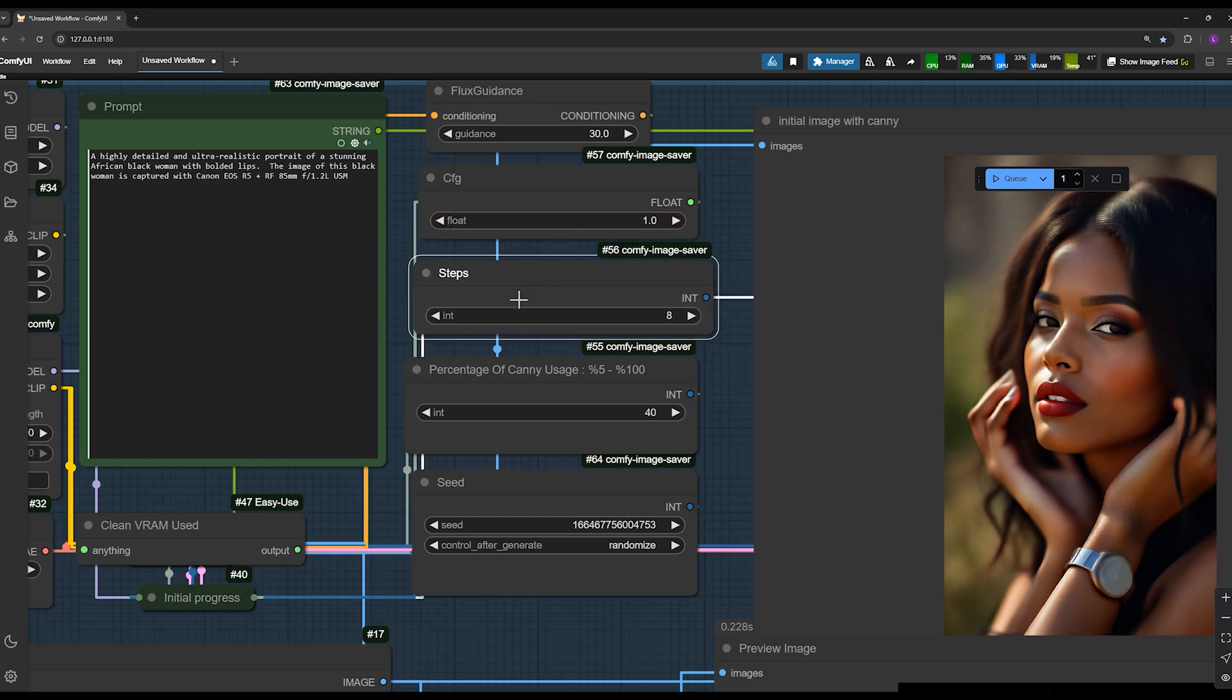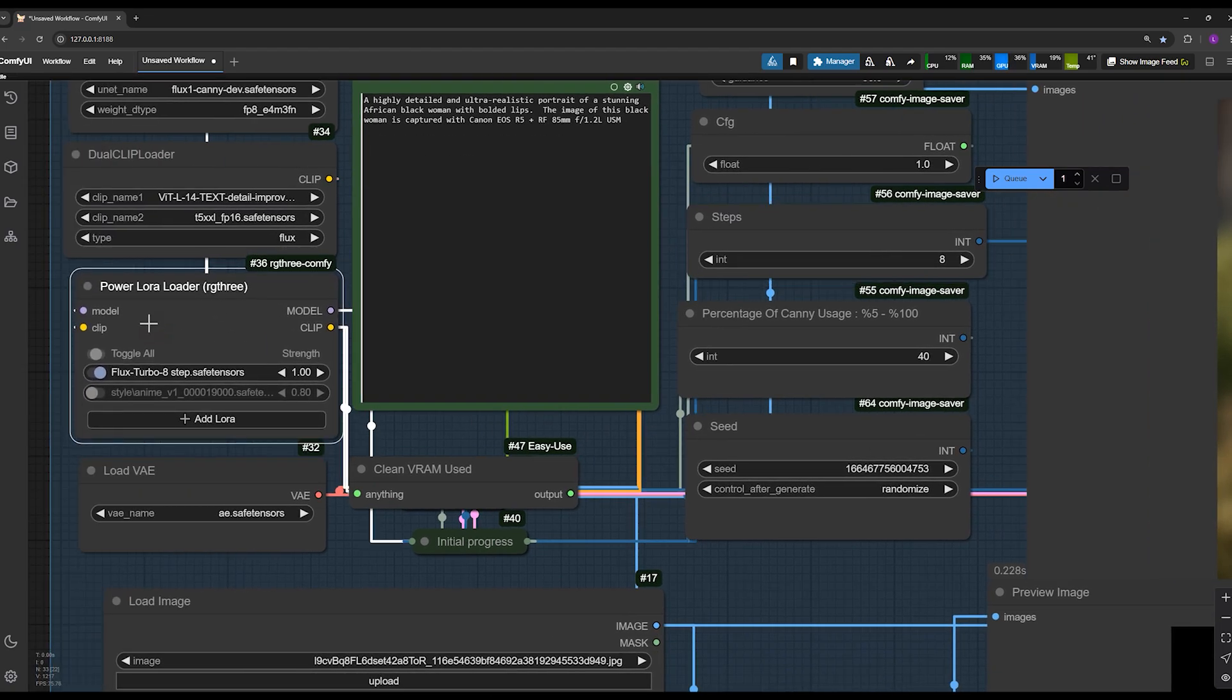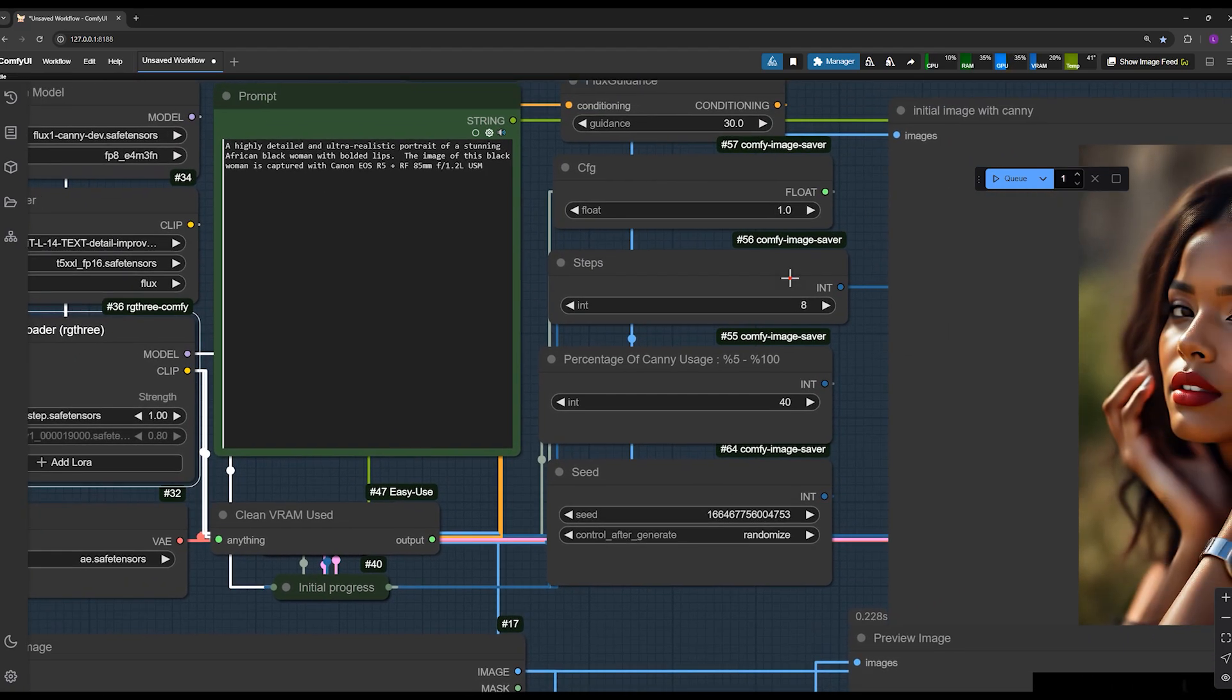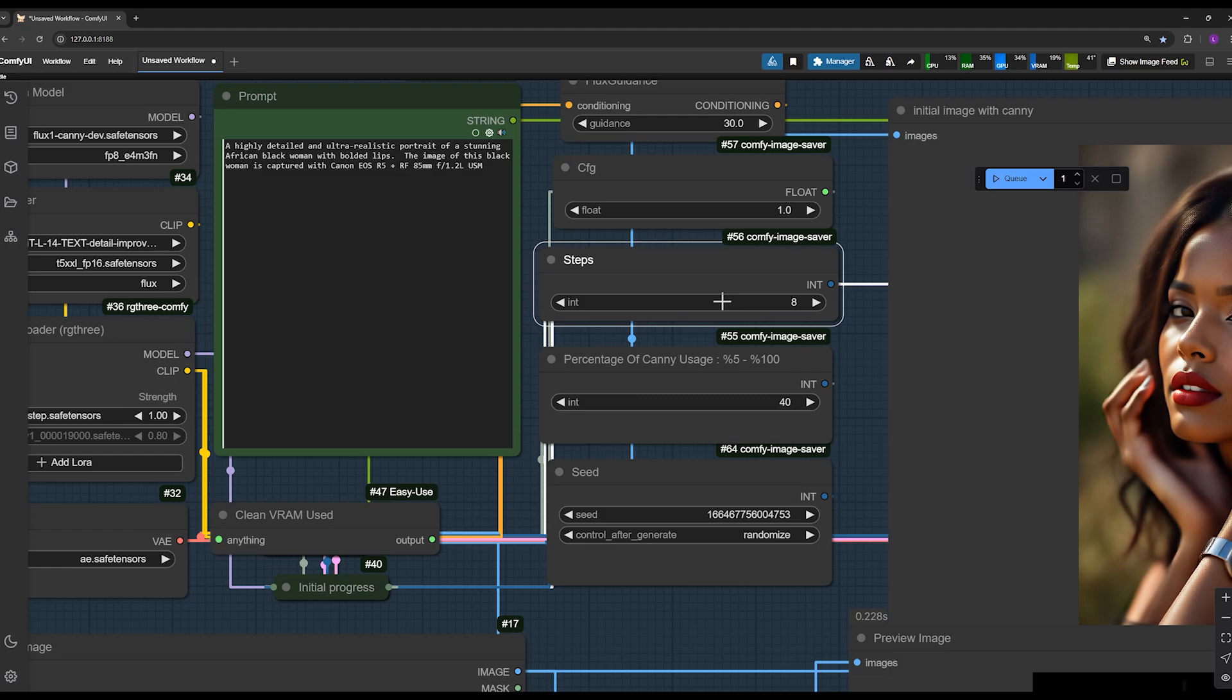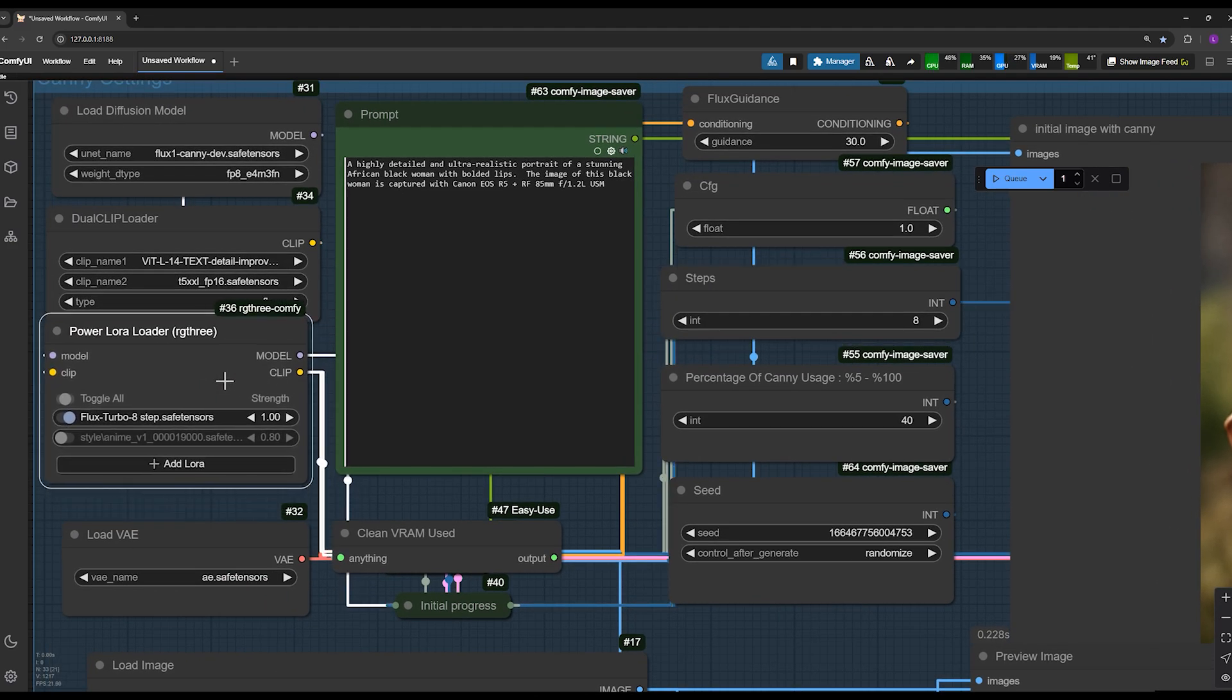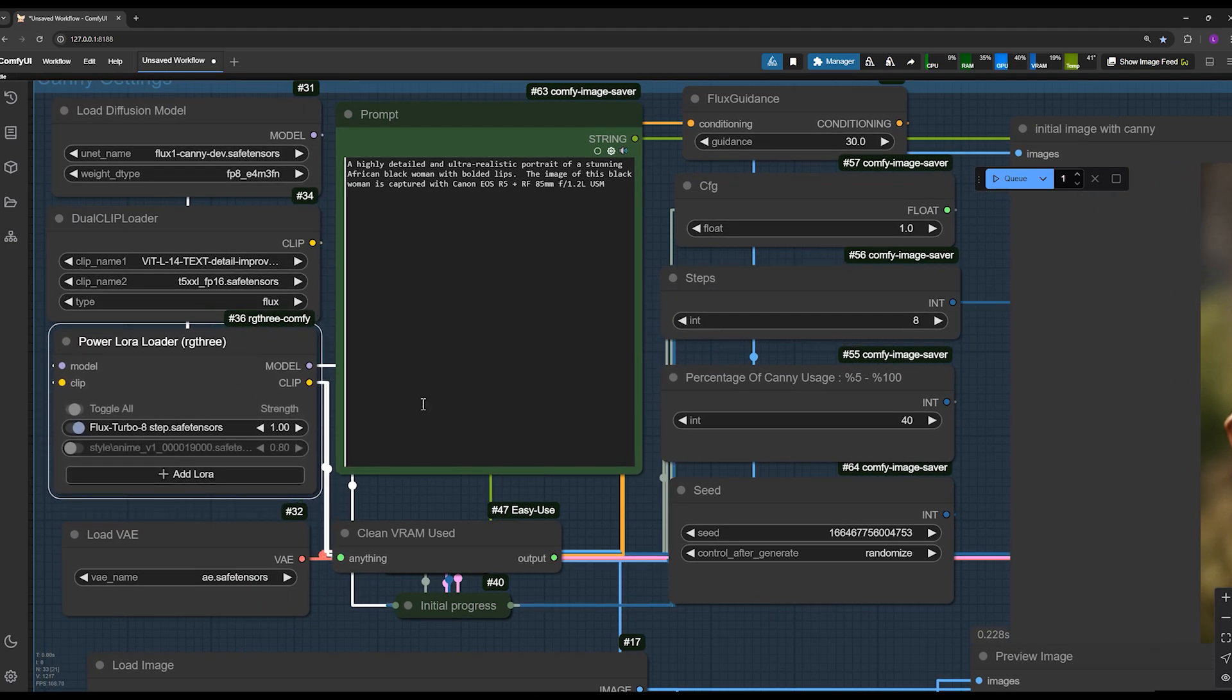These are the number of steps. Since we have activated flux turbo, we can get our output with just 8 steps. Using this 8-step flux Lura will significantly speed up your image generation.